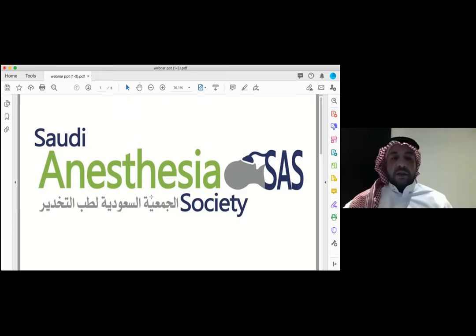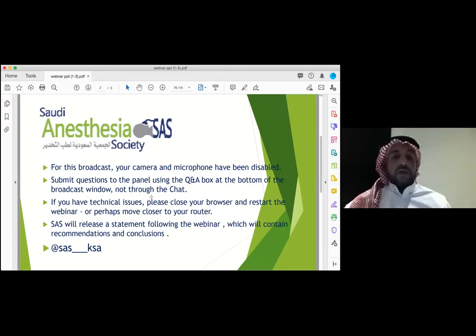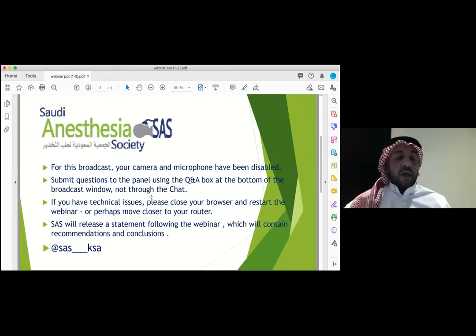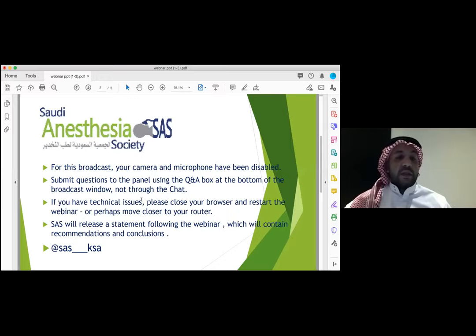Your camera and microphone have been disabled. You should submit questions to the panel using the Q&A box at the bottom of the broadcast window, not through the chat. If you have any technical issues, please close your browser and restart the webinar. The society will release a statement following the webinar with recommendations and conclusions. You can follow the conference at the SAS Twitter account at SAS underscore KSA.